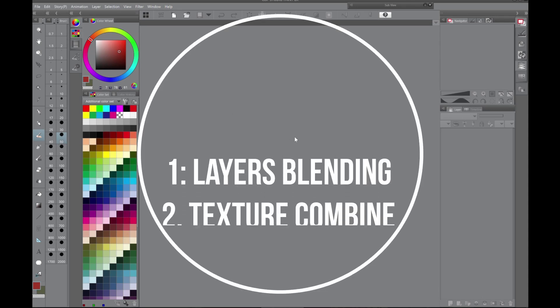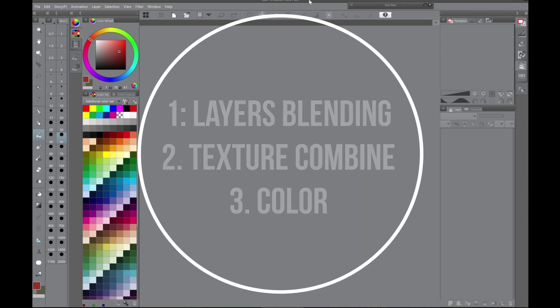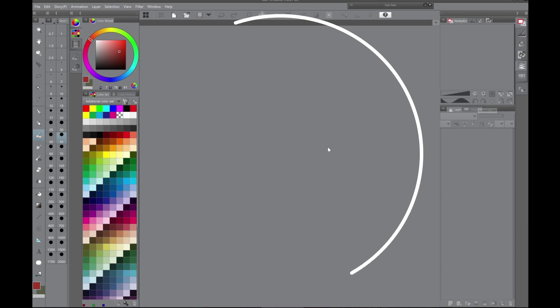Hello! Today I'm going to show you three different ways to add texture in Clip Studio Paint.